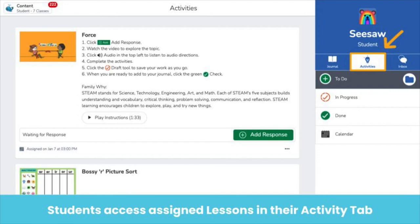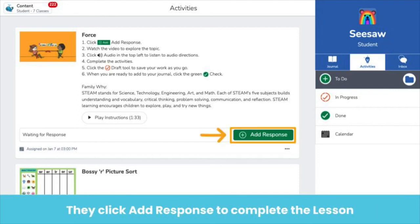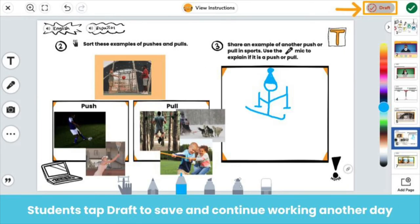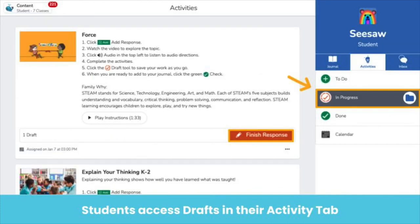To access assigned lessons, students tap on their activity tab and then tap the green add response button. Students use Seesaw's learning tools to complete each part of the lesson. Oftentimes lessons are completed over multiple days. To save a lesson as a draft, students click on the draft button at the top of their post. When they come back to work on the lesson, students access their draft in the in progress section of their activity tab.